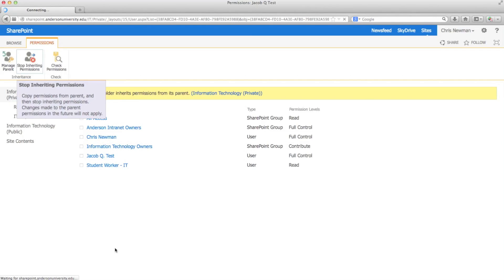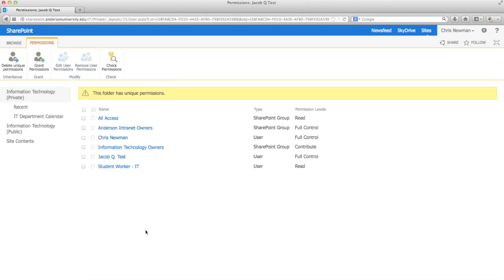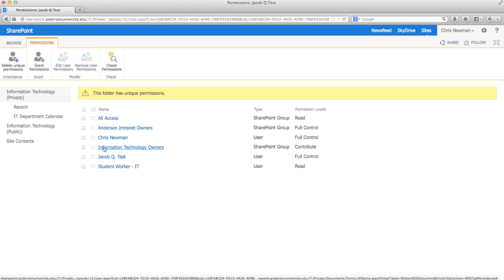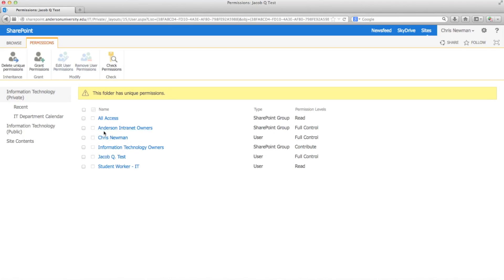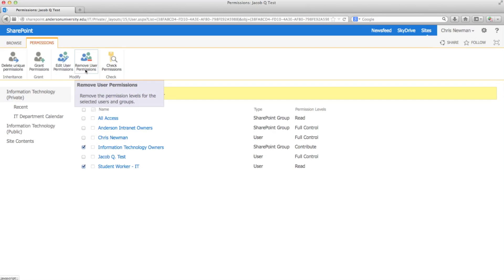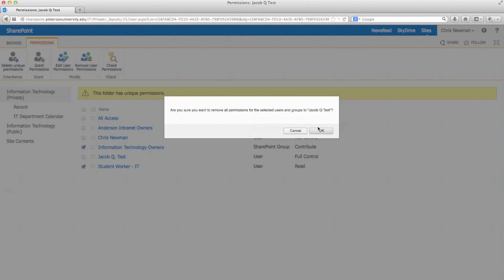With the granted permissions removed, you can now set custom permissions for this folder. All Access and Anderson Internet Owners need to be left alone. You can pick and choose which people you want to grant or remove permissions based on your department needs.